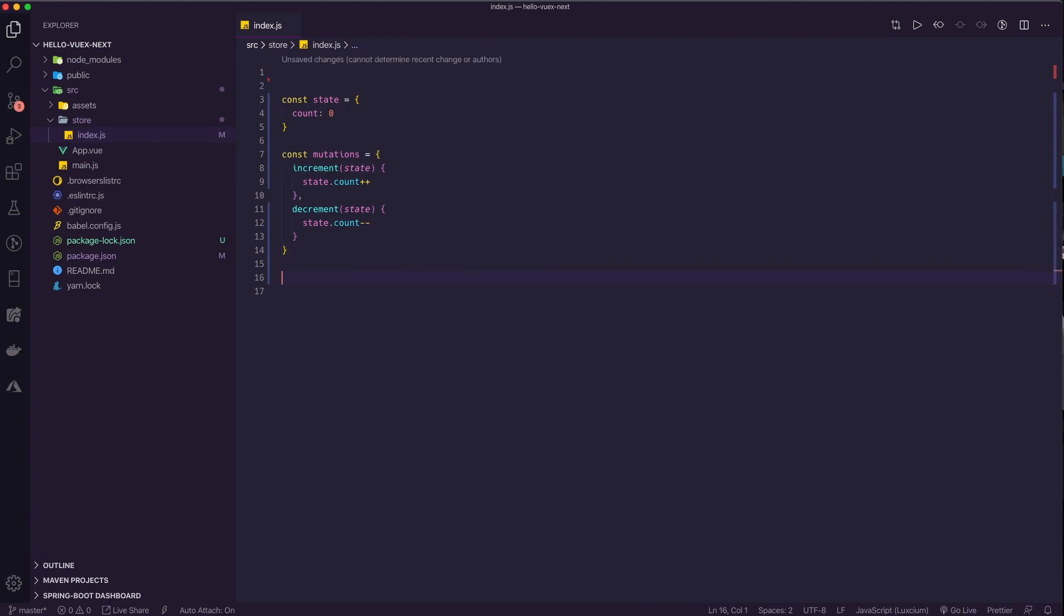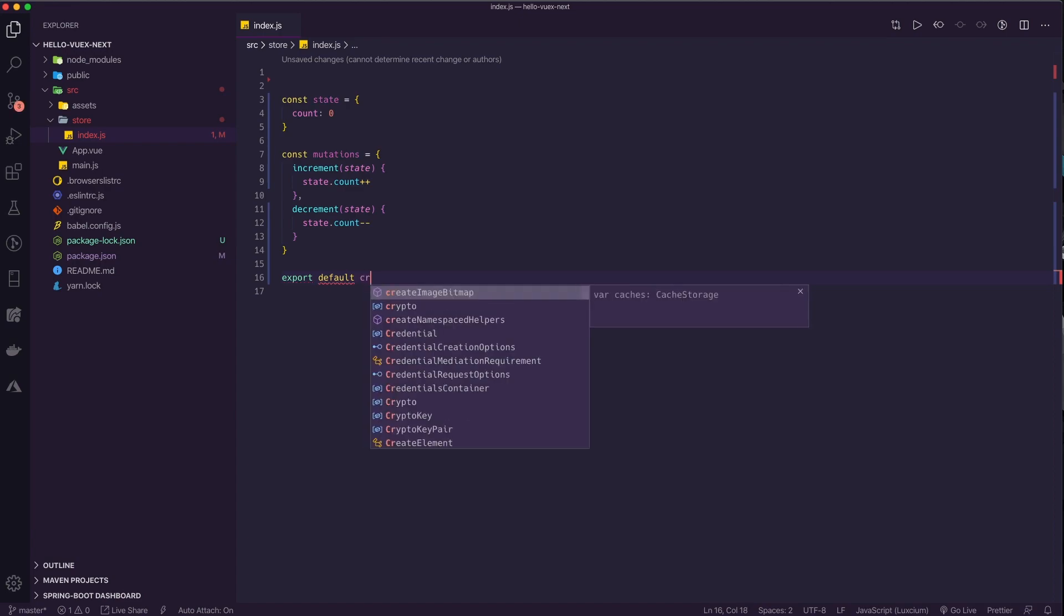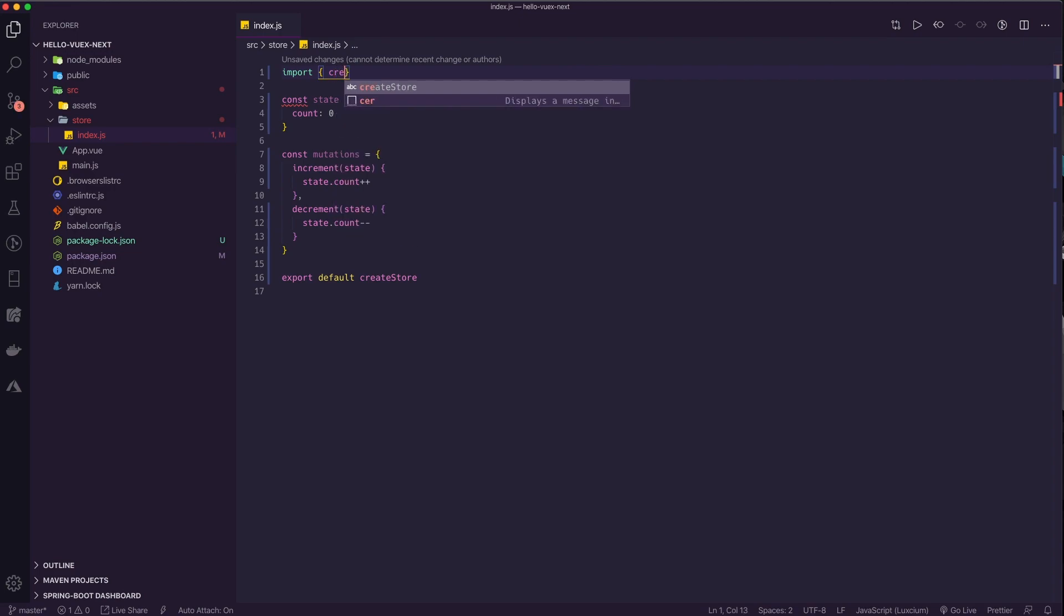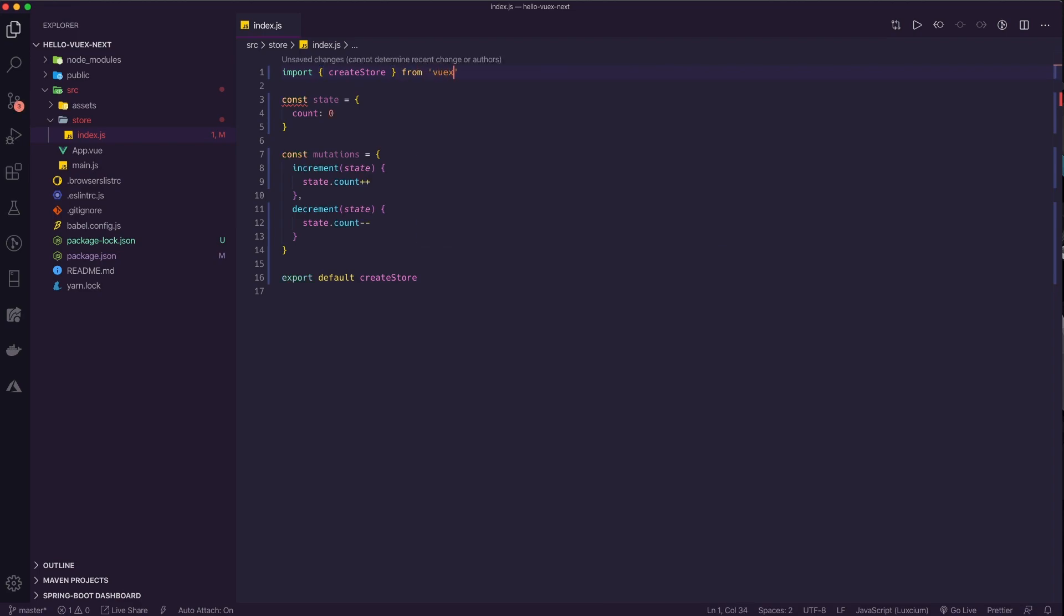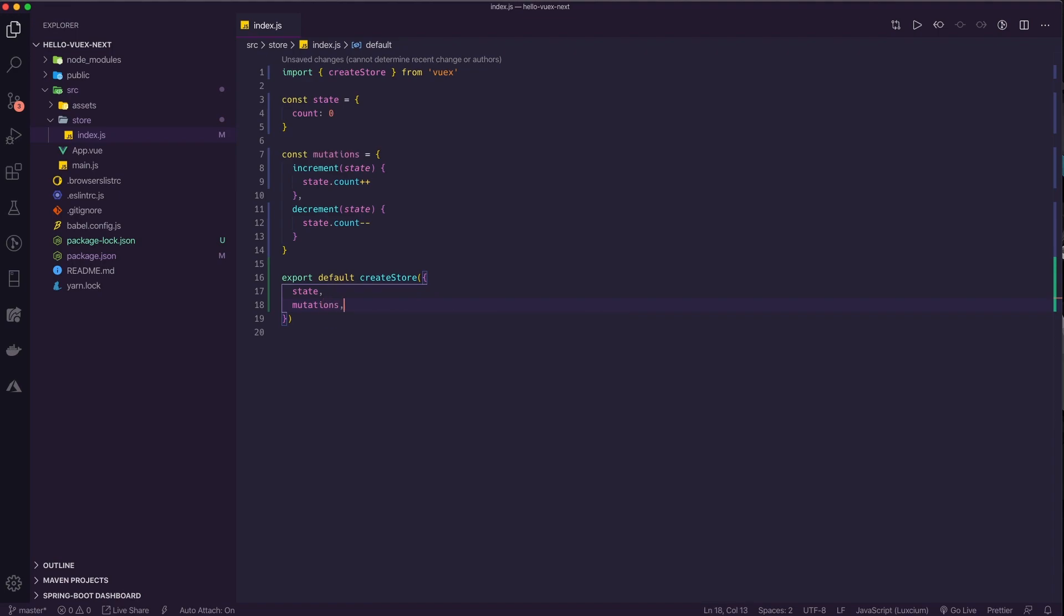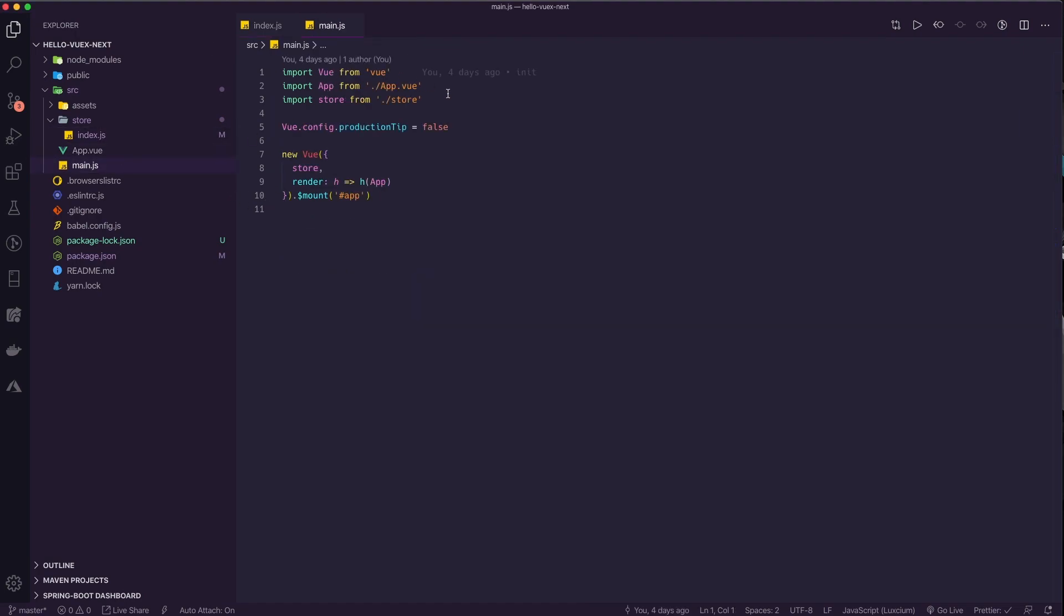So then finally, what we can do is export the default of create store. Create store is going to come from VueX. So create store is a method that takes an object, and inside that object we're going to pass in our state, mutations, and then we could pass in more like actions and getters and everything that you would expect in a VueX store. But for this, I'm just going to keep it real simple. We're not doing anything asynchronous, so I am going to just use a mutation. So now I have exported a default create store with my state and mutations. That is basically going to be our store. That's all we need to do here in our store.